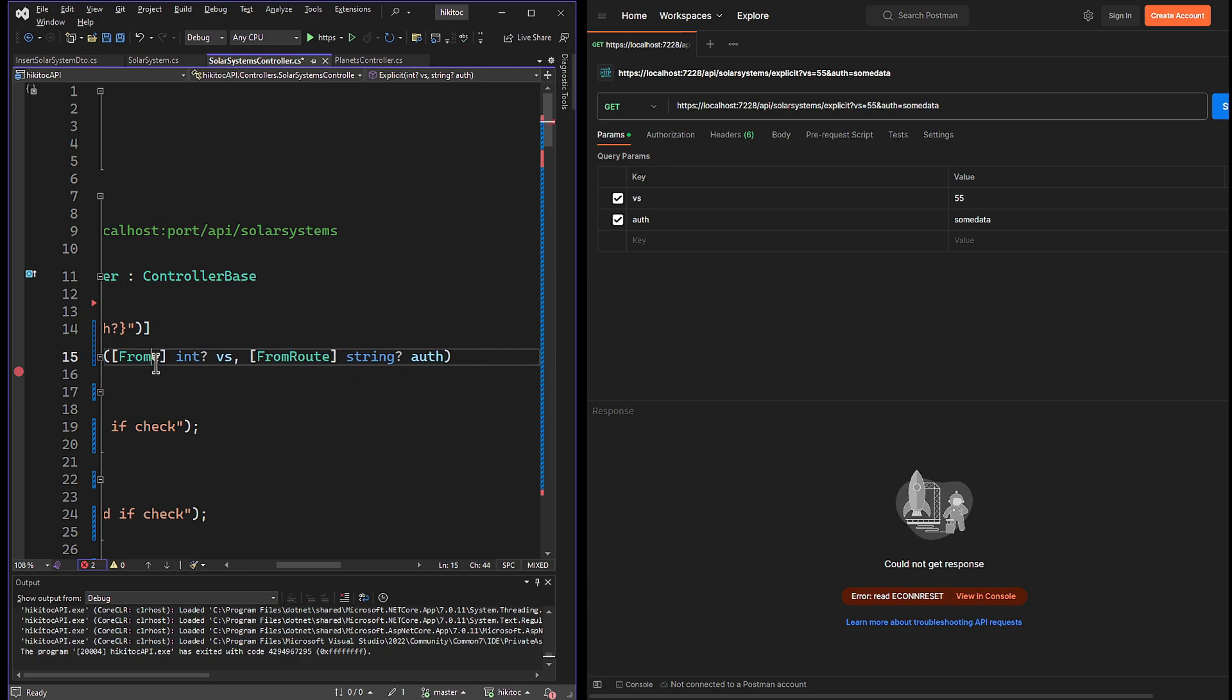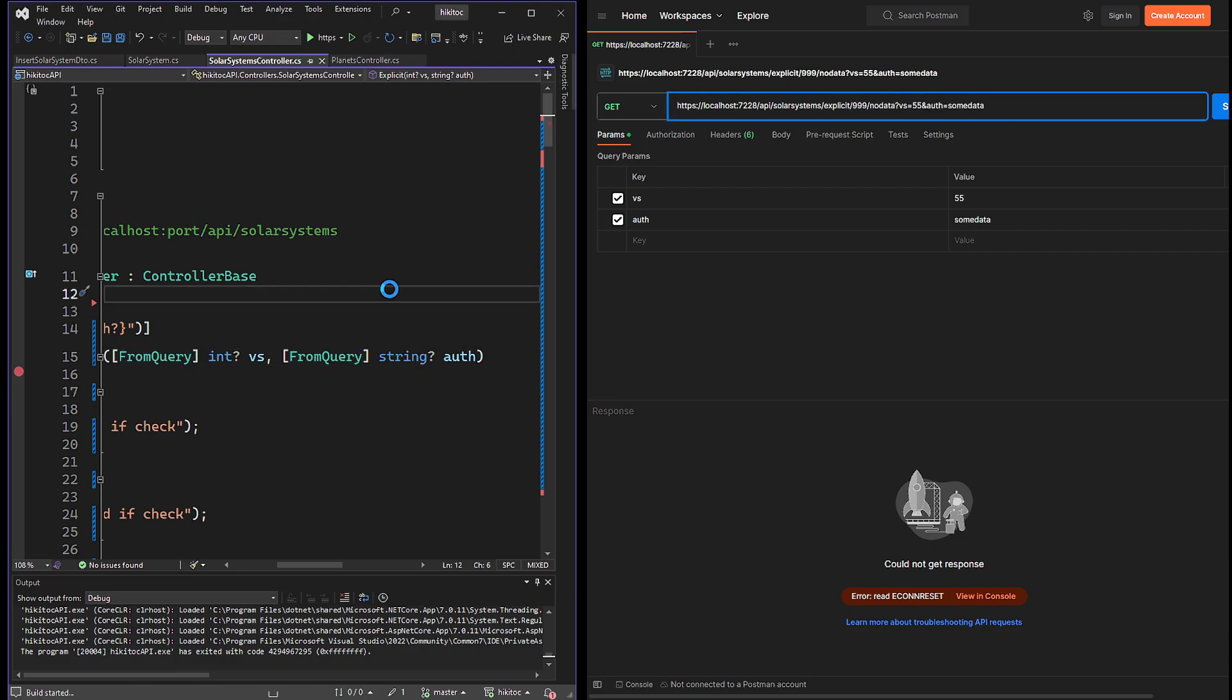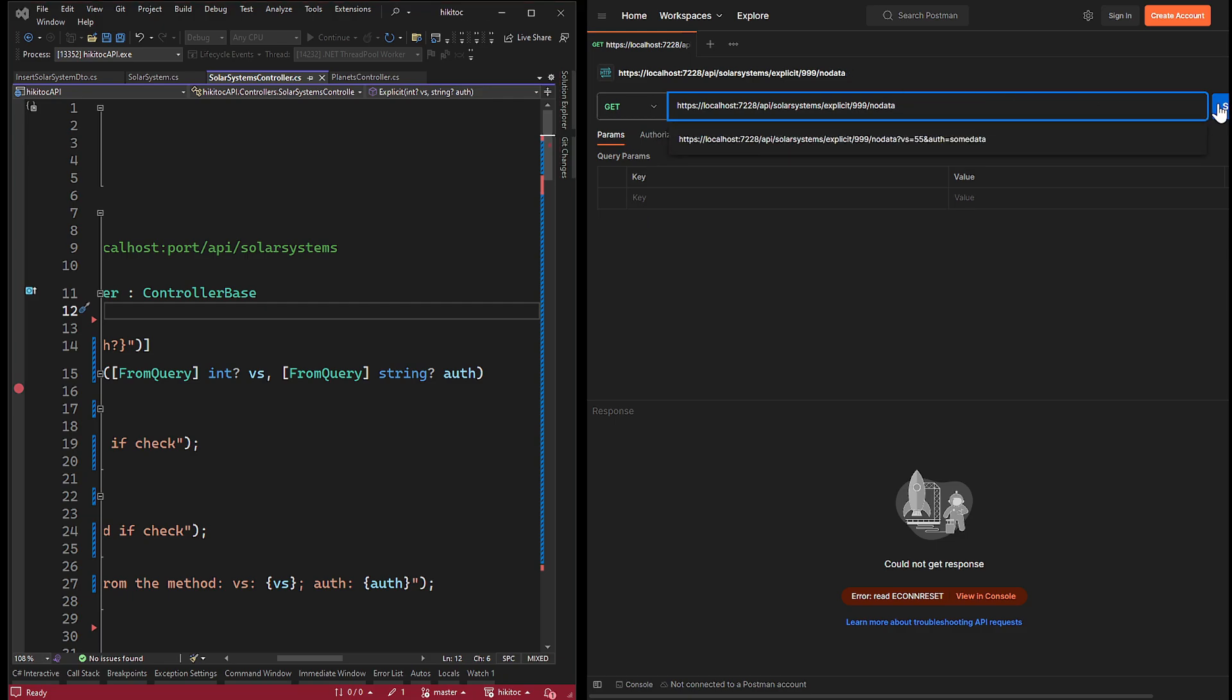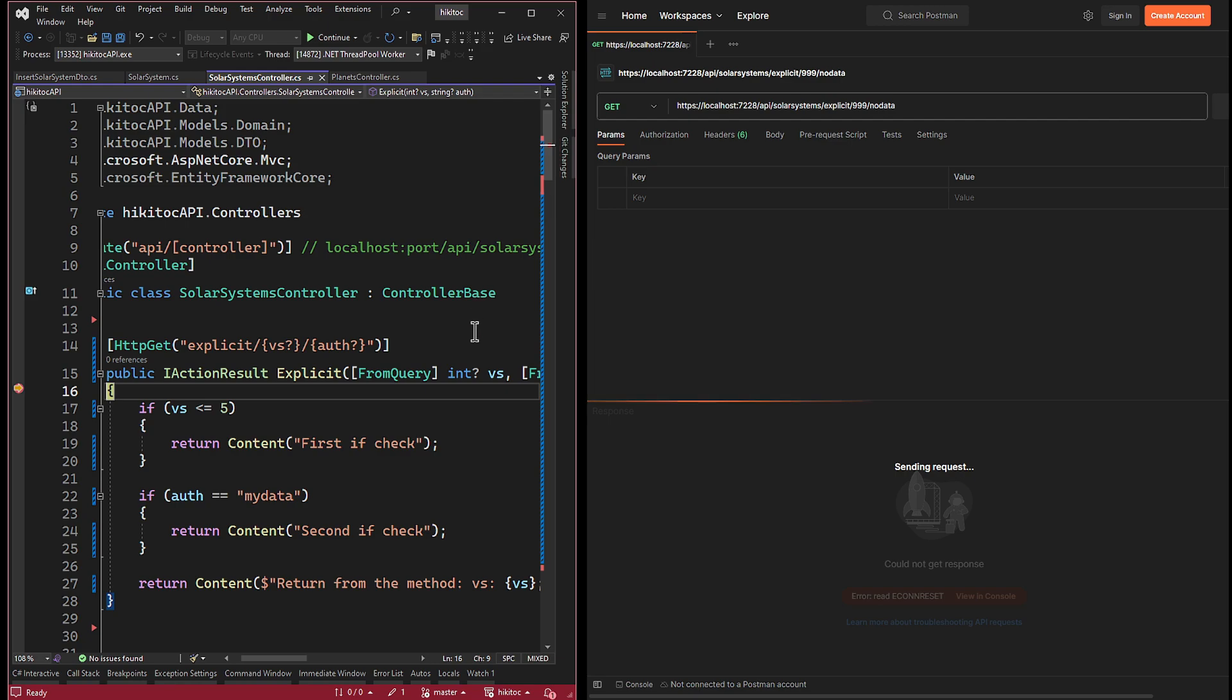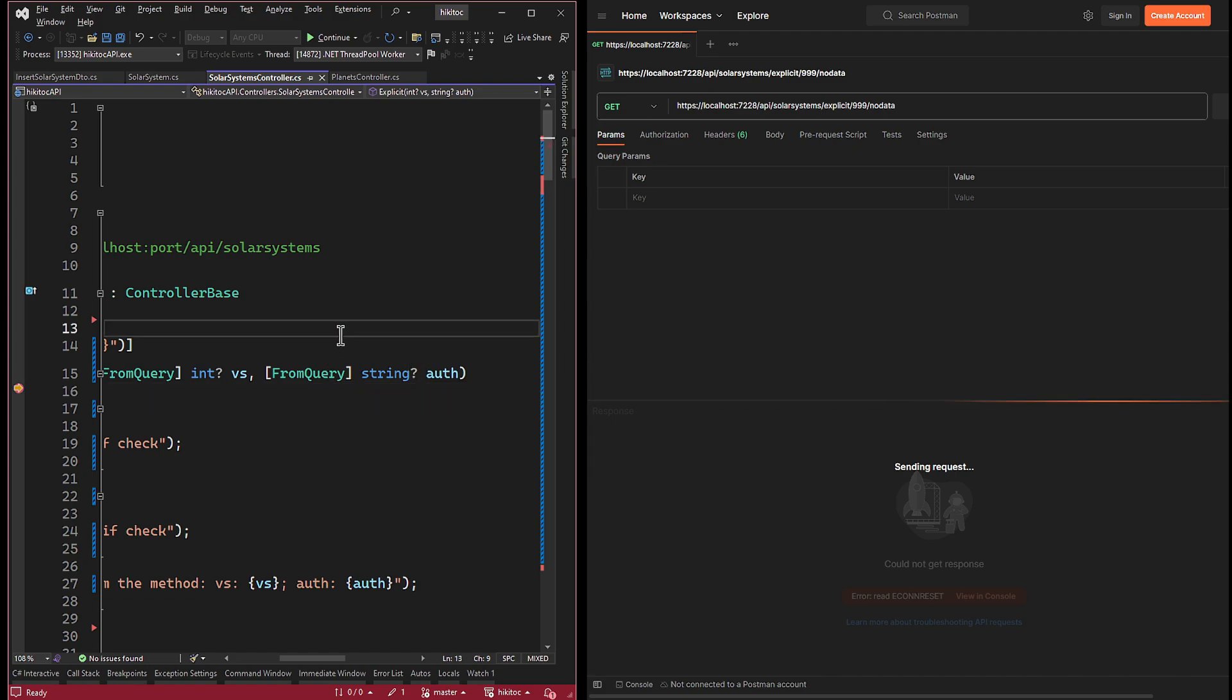Let's move forward and revert both parameters to FromQuery. In Postman we will need both parameters back for the route data, but I will remove the URL segment with the query string. Let's send a request. In Visual Studio we once again receive null values. This means that any attribute options we have implemented so far work perfectly in .NET Core.